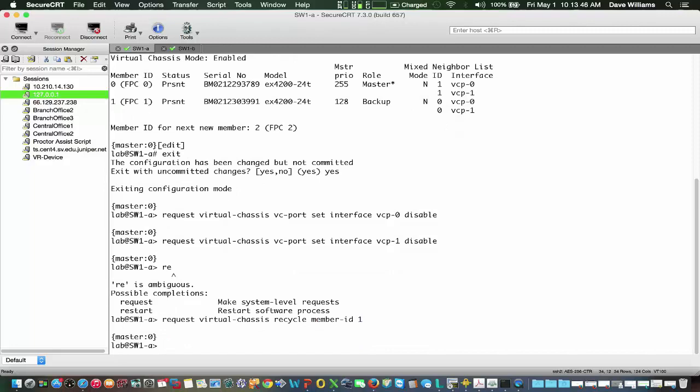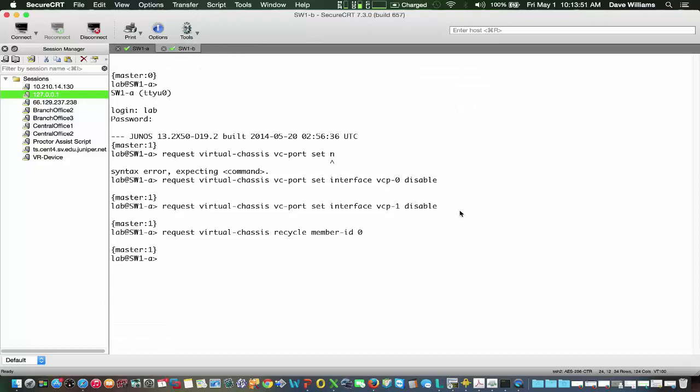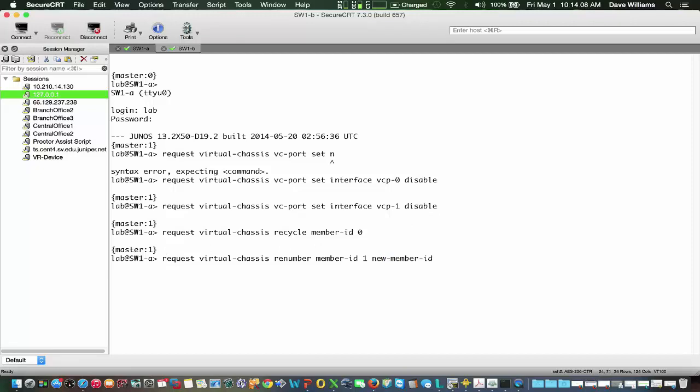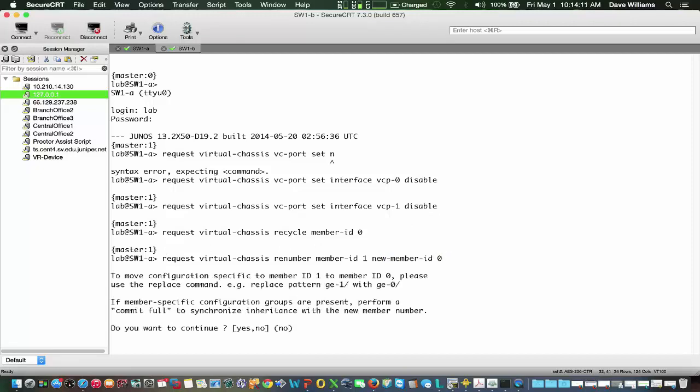And the last piece is we want to go back over to Switch B and do a request virtual-chassis renumber member-id 1, which we can see in our prompt here, back to member-id 0. It gives us a little message that says to move a configuration from member-id 1 to 0, please use the replace command for your interfaces. So there's still the matter of returning the interfaces back to standalone mode. We'll go ahead and say yes here.